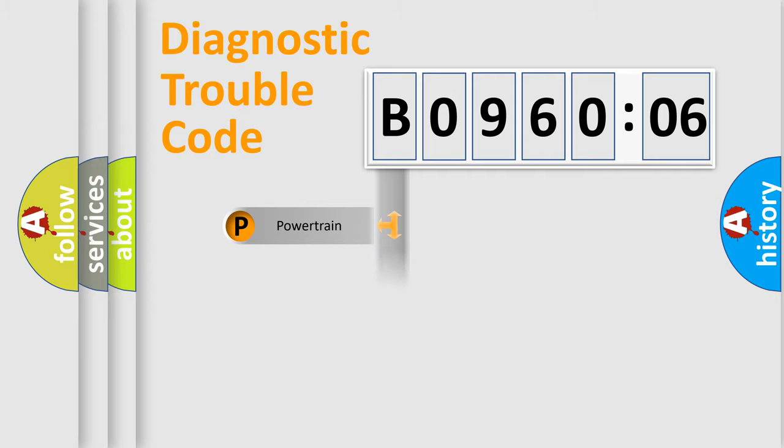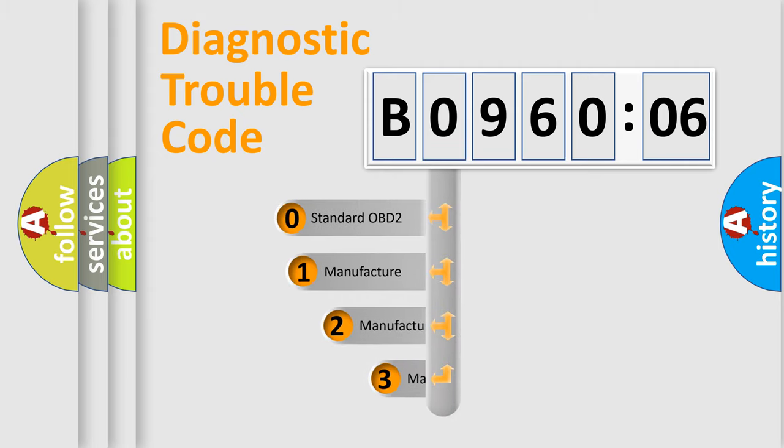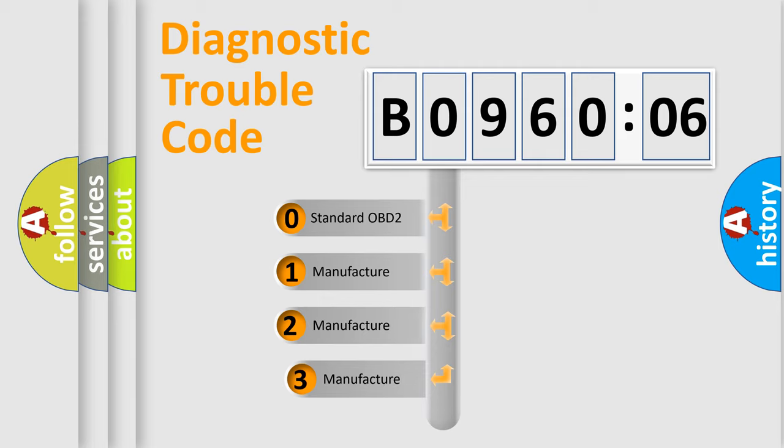Powertrain, Body, Chassis, Network. This distribution is defined in the first character code.